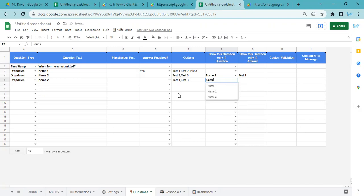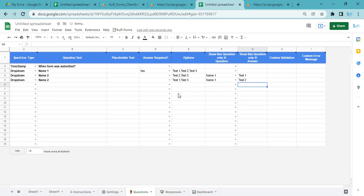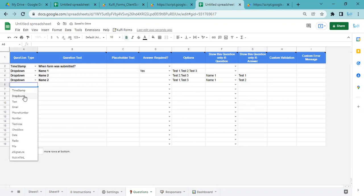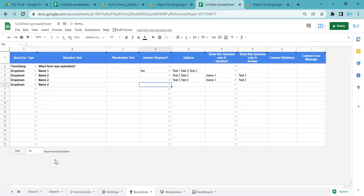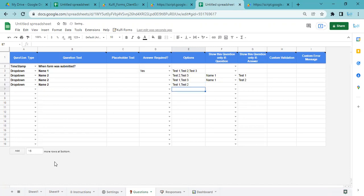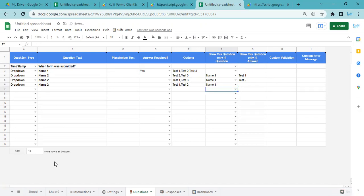This is when Name 1 is Test 2. And the last one I will add Name 2 with some spaces, and do Test 1 and Test 2, and this is when Name 1 is Test 3.